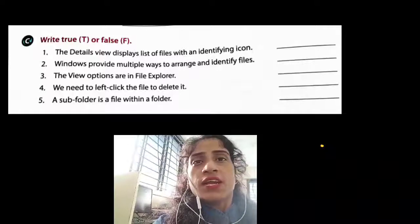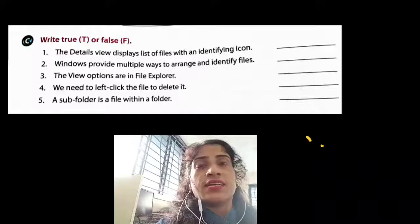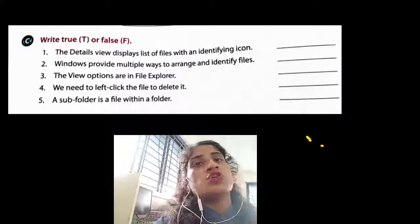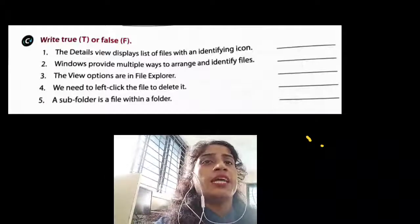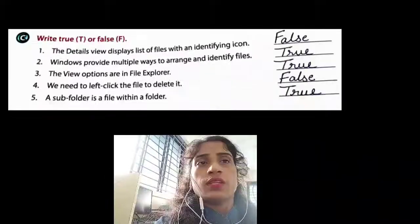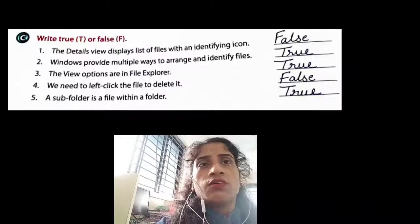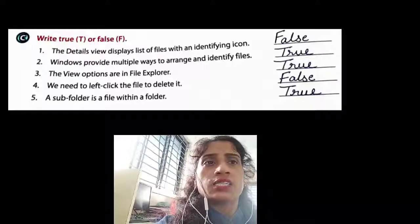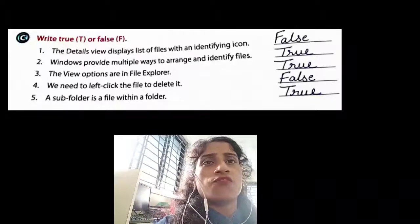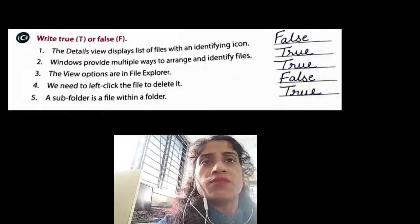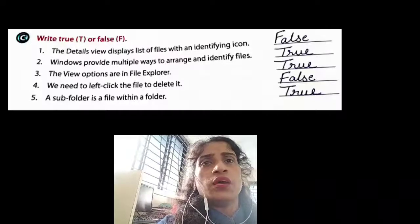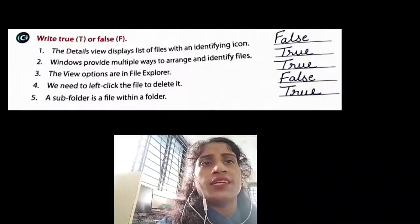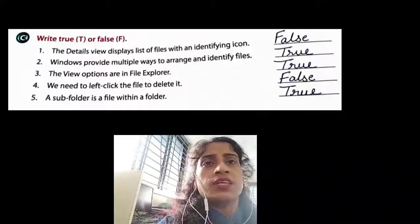Fifth: a subfolder is a file within a folder — answer is true. So the True or False answers are: false, true, true, false, true. Details view displays list of files within an identified icon — false. Windows provides multiple ways to arrange and identify files — true. View options are in File Explorer — true. We need to left-click the file to delete it — false. A subfolder is a file within a folder — true.